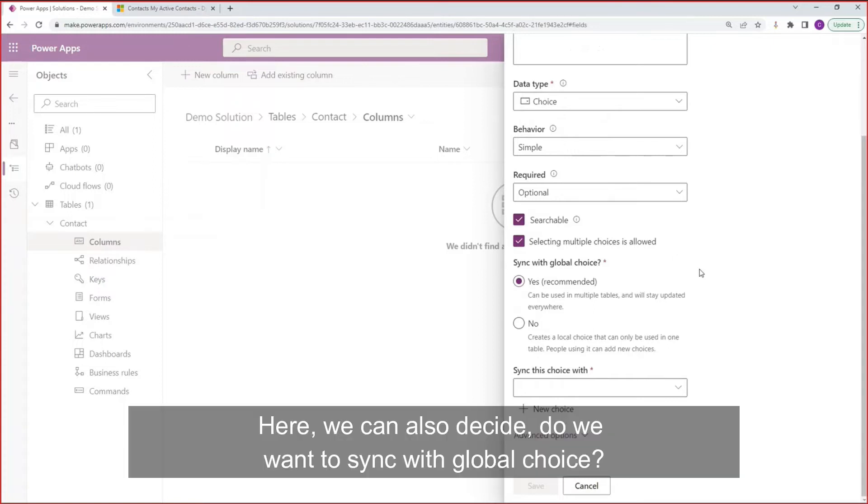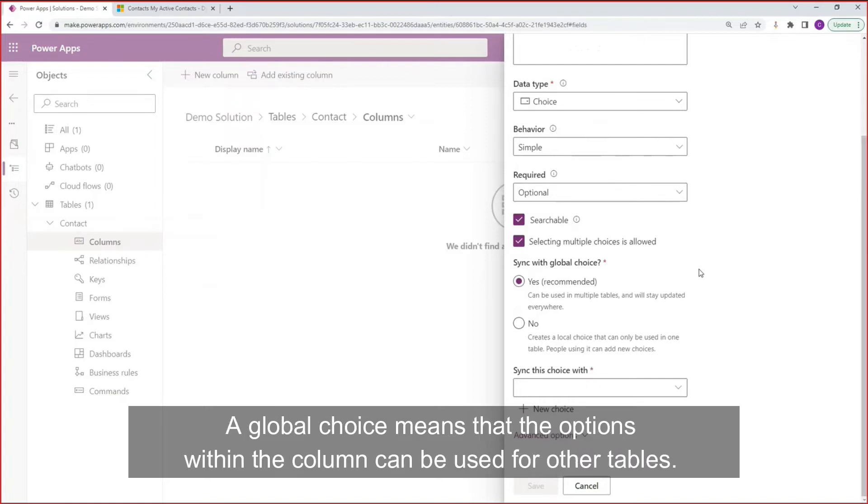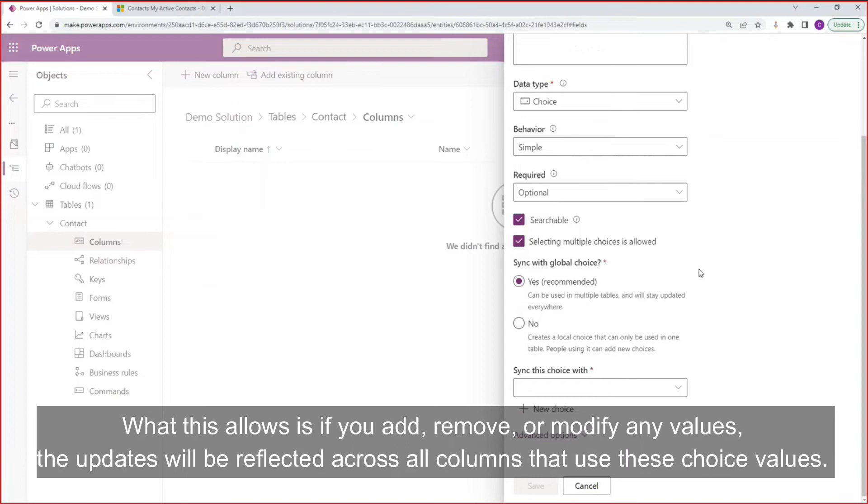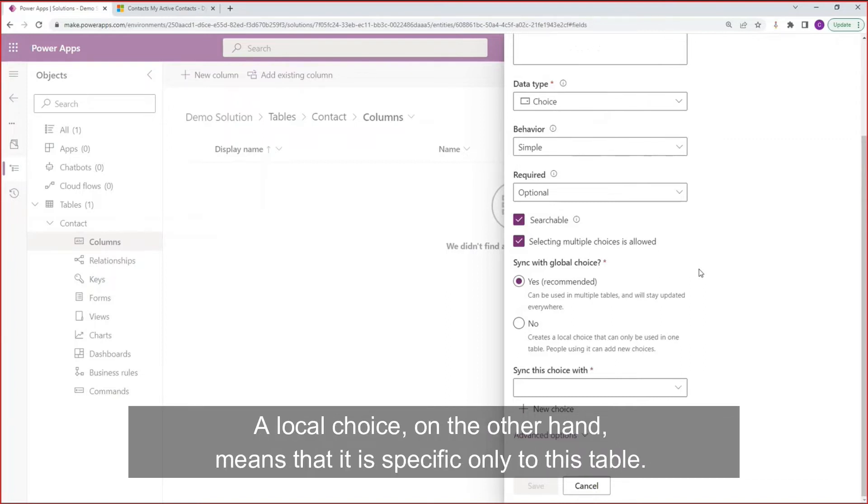Here, we can also decide do we want to sync with global choice? A global choice means that the options within the column can be used for other tables. For example, if you wanted to create a new column on a lead, we can use the option values that we create for that lead. What this allows is if you add, remove, or modify any values, the updates will be reflected across all columns that use these choice values. A local choice, on the other hand, means that it is specific only to this table.